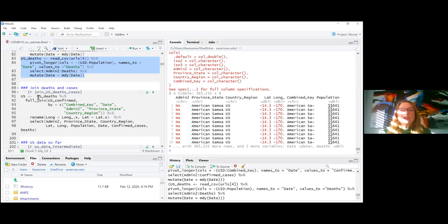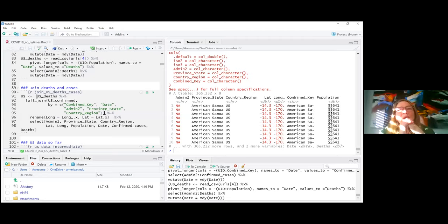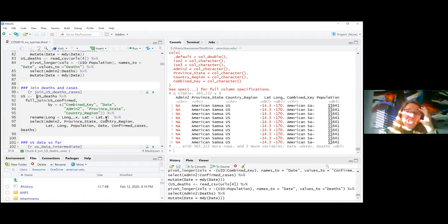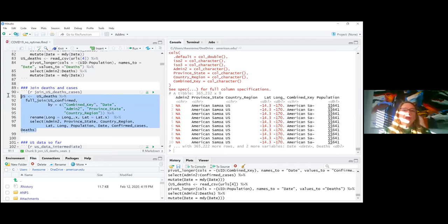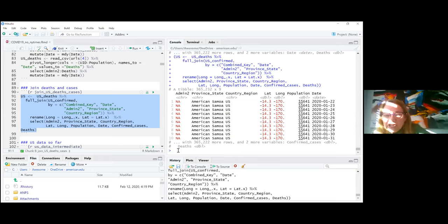I join US confirmed and US deaths with a `full_join`, specifying join keys: combined_key, date, county, state, and country_region. I deliberately do not join by latitude and longitude — the first time I tried that I wound up with twice as many rows with NAs because the rounding was different between the two datasets and values didn't match. So I do the full join without those columns, then rename and drop the extra latitude/longitude columns.